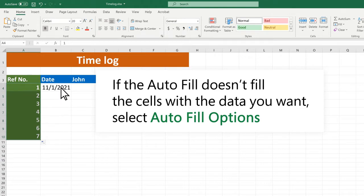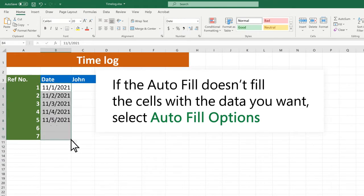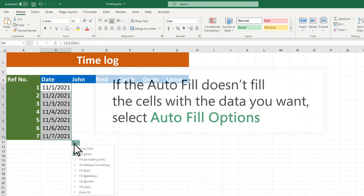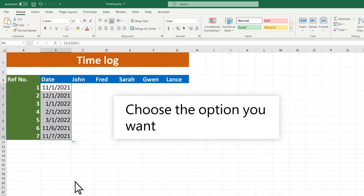If AutoFill doesn't fill the cells with the data you want, select AutoFill Options and choose the option you want.